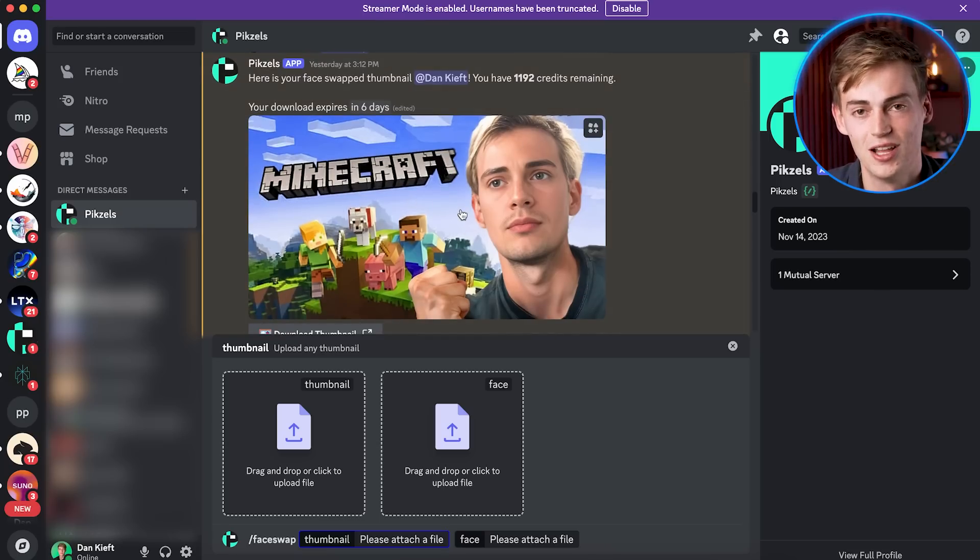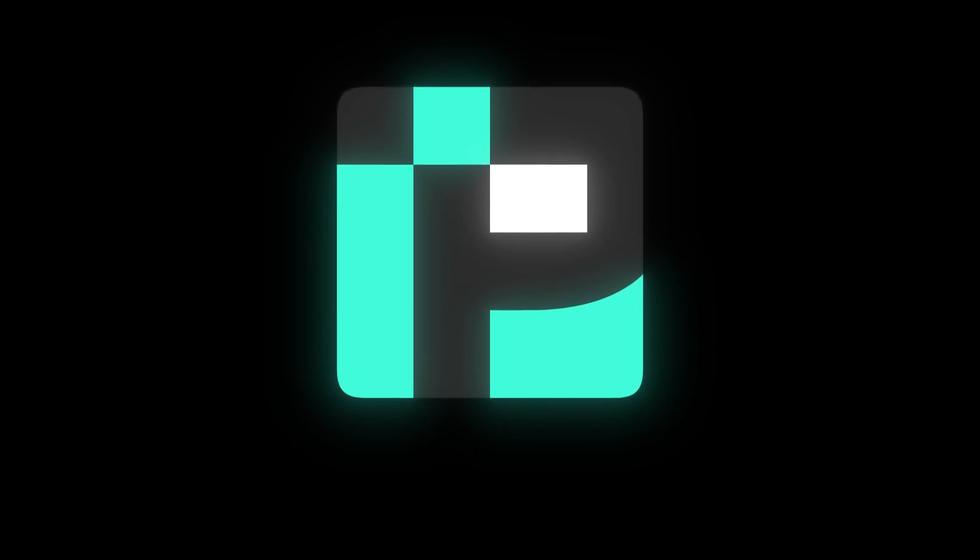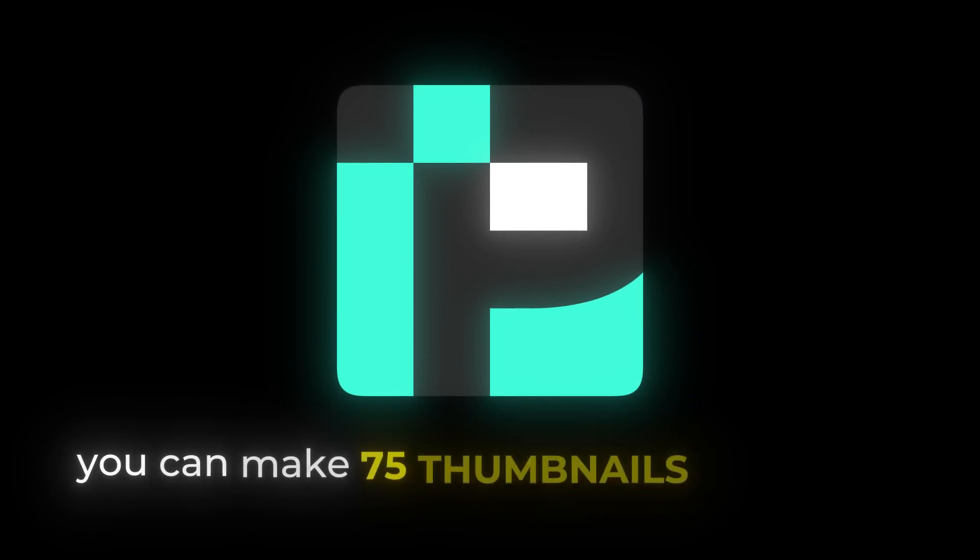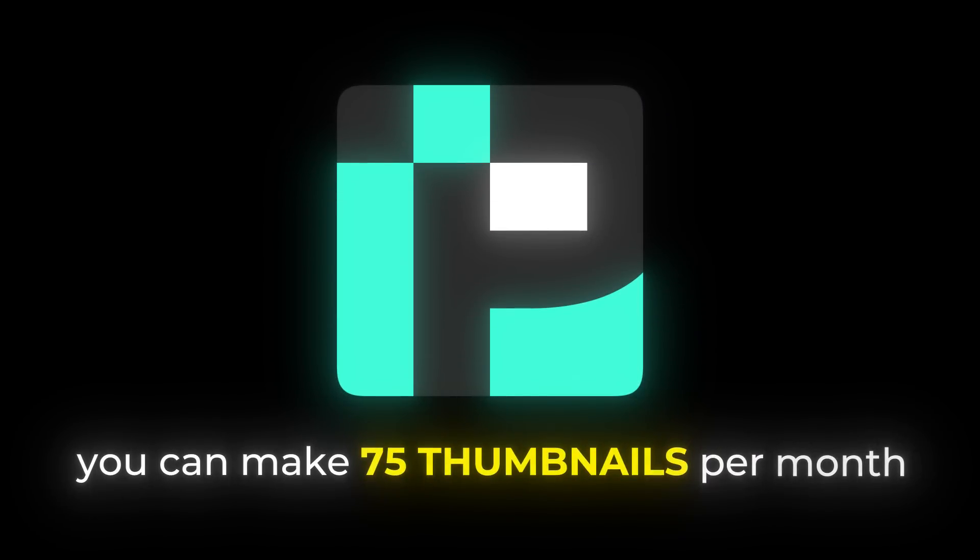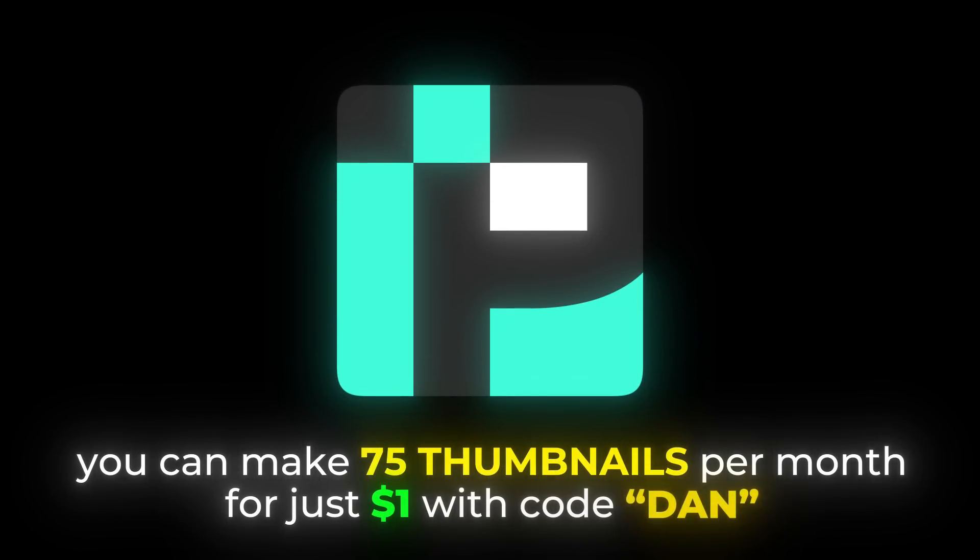So with Pixels, you can make 75 thumbnails a month for just $1 if you use the discount code Dan. But there's actually no way that you have 75 videos in a month that you need thumbnails for on every video. So what I would suggest you do is you go to A-B test your thumbnails.